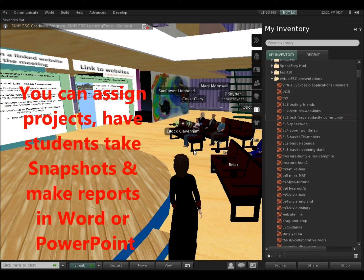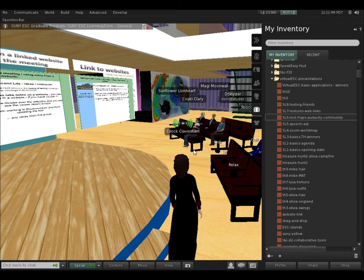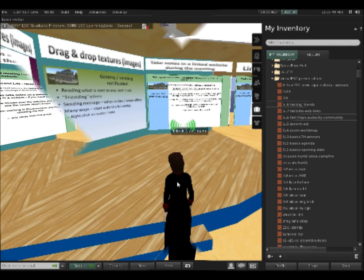What I have my students do often is come in here and meet without me being here. I send them out to do a project, like Magi — Magi slash Ken — was saying. I often have them document that they were there by taking pictures, and I often have them give me a PowerPoint with a report.